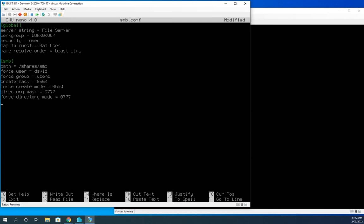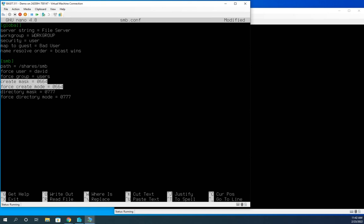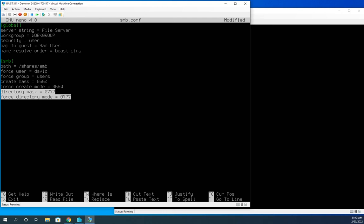So I'm going to do create mask equals 0664. And then I'm going to say force create mode equals 0664. We're going to talk about these in just a minute. Then I'm going to have a directory mask of 0777. And then I'm also going to include a force directory mode of 0777. Now, what do we mean by that? Those are the permissions. So basically it says when we create a file, we're going to use this create mask. And those are the permissions that we're going to assign. And if you remember, we've done a video before on setting Linux permissions. So you can jump back to that and review those permissions. So what that does is that says the user, the owner, gets read and write permissions. The group that owns it gets read and write permissions. And everyone else gets read permissions. And that's what's going to be our default when we create a file. When we create a directory, that's where these two lines come in. And that mode 0777 is read, write, execute for everything.